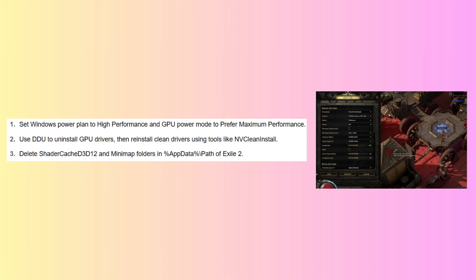Next, delete shader cache D3D12 and minimap folders in %appdata% slash Path of Exile 2.